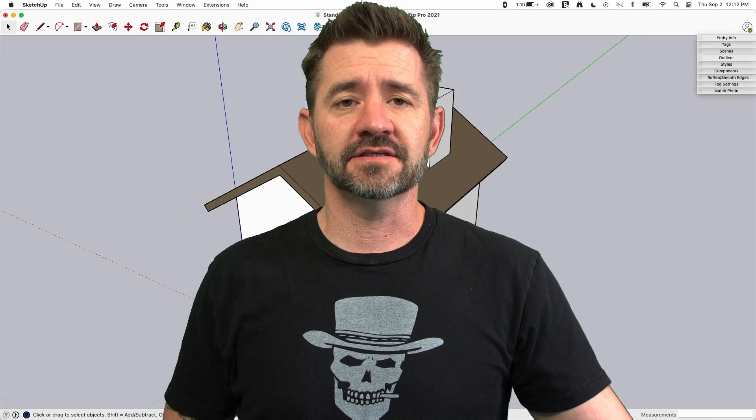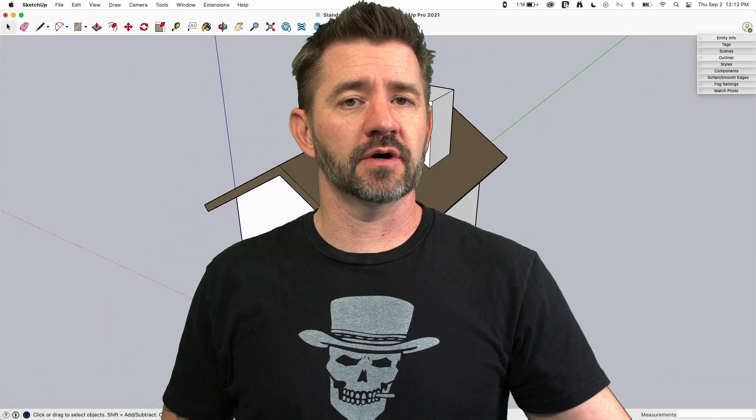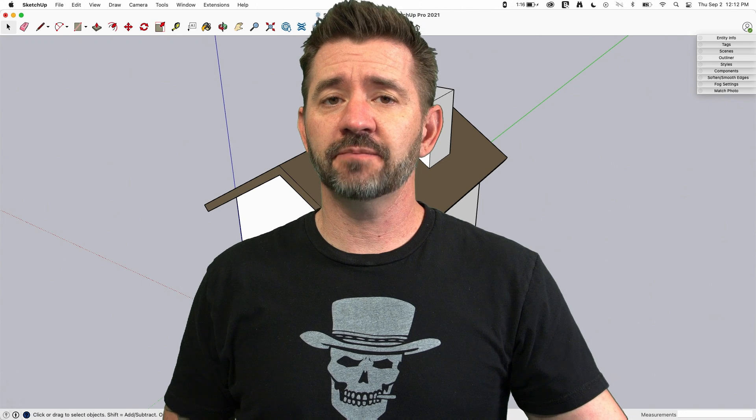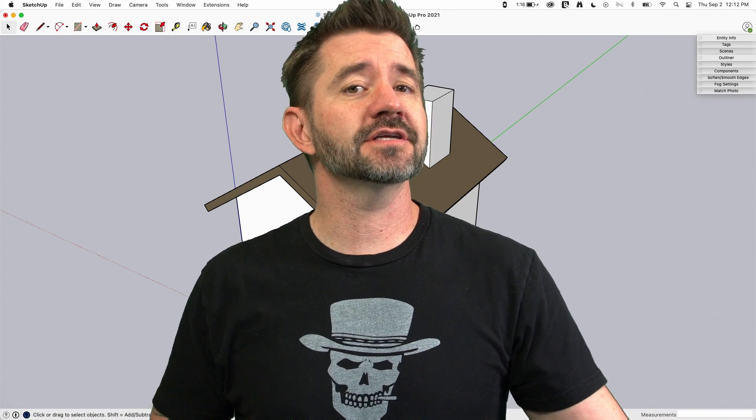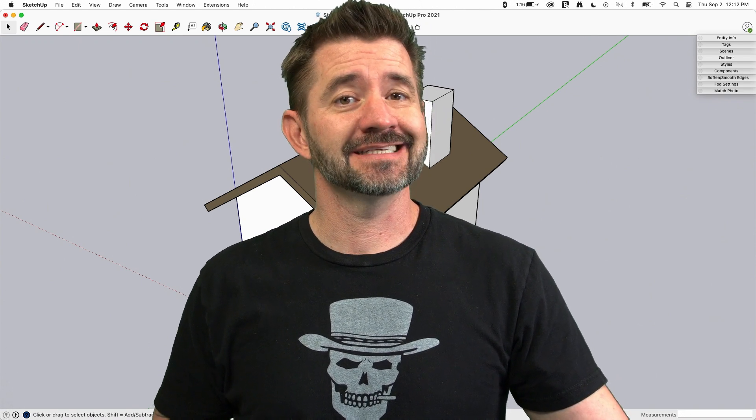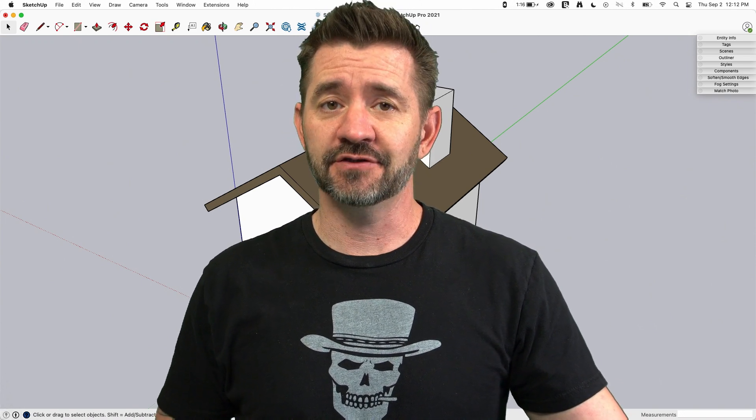Hey guys, I'm Aaron and this is SketchUp Square One where we take a look at the fundamentals of using SketchUp. Today we're going to talk about standard views.